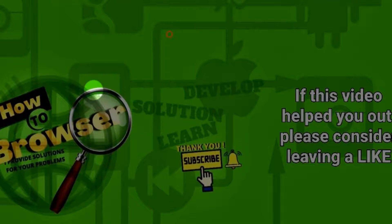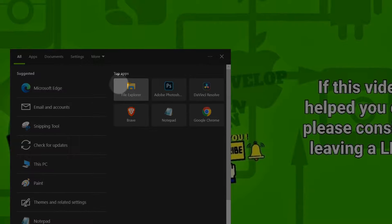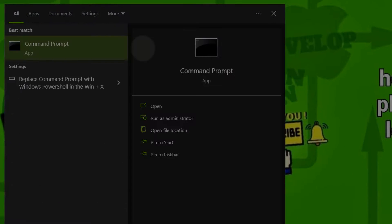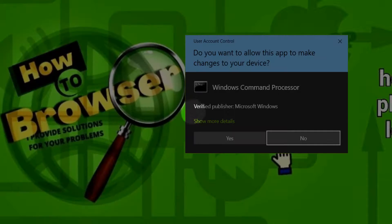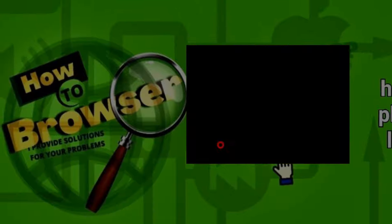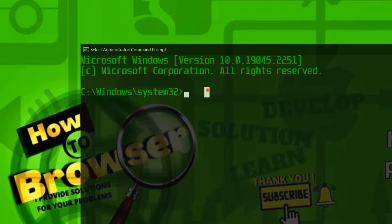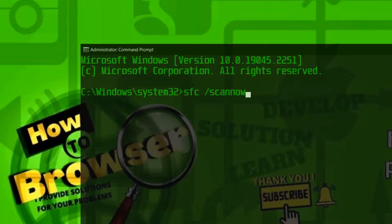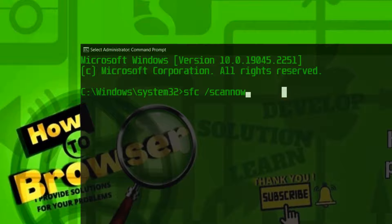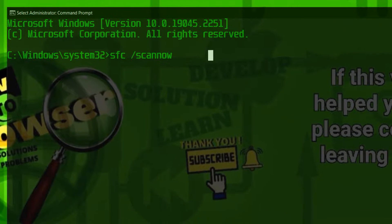And now Windows logo key plus S, and here please write CMD and right-click Run as administrator, and yes. Then here please write SFC space slash scan now, enter. I've done this, I'll just delete it, so please write this and enter.